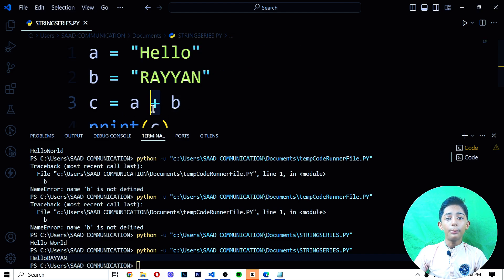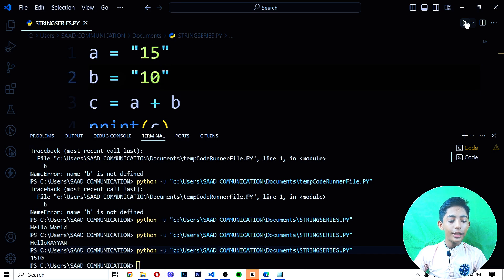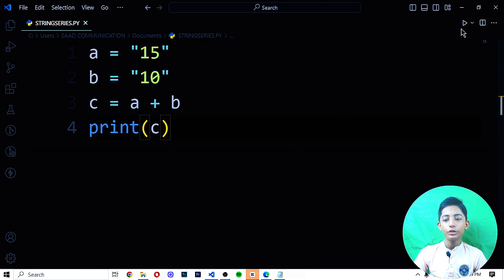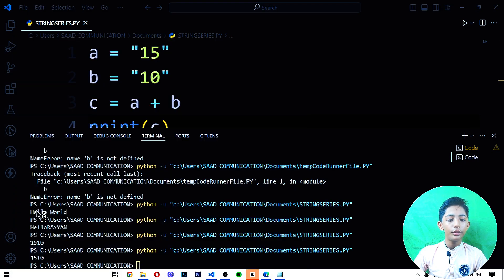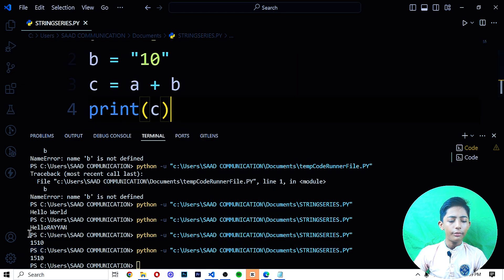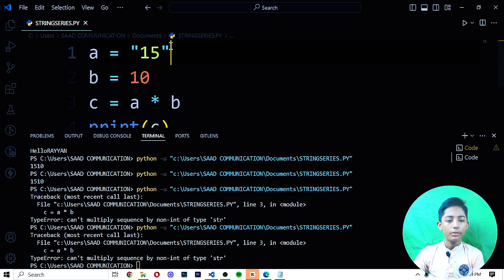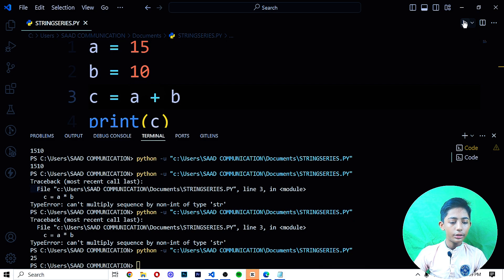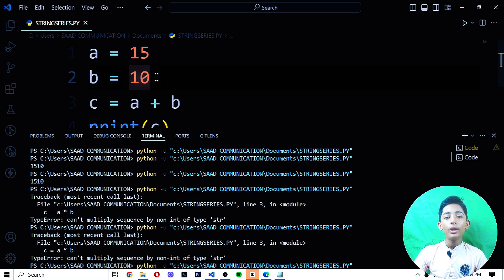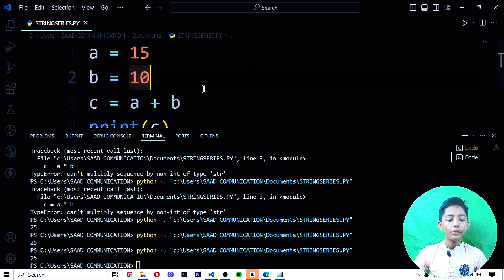Now if I write 15 in variable A and 10 in variable B, it gives me 1510 — not 25. Why? Because Python also uses the plus operator as a mathematical operator. But 15 plus 10 on a calculator is 25. The reason it gives 1510 is that if you write values inside double quotes, Python understands them as strings. If you do not write double quotes, Python understands them as numbers.